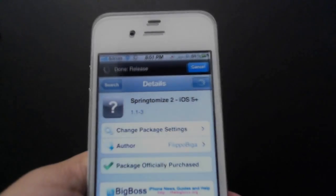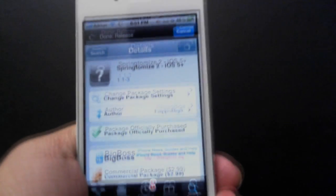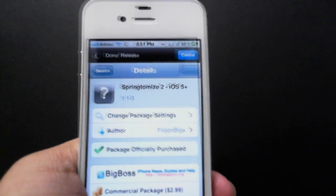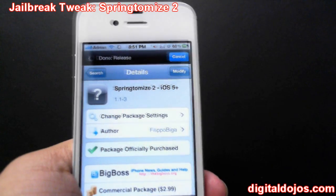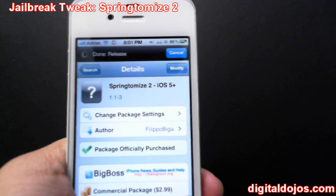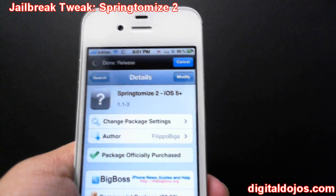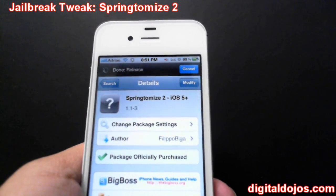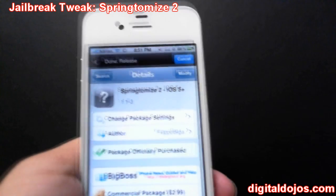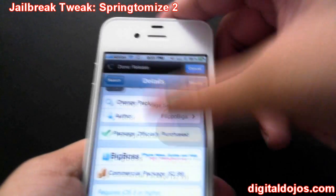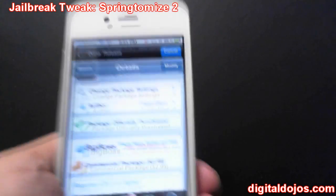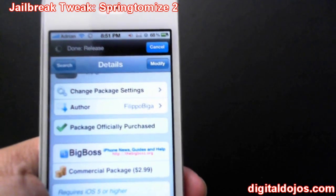Hey guys, Adrian here for the Digital Dojos. Today we're going to be talking about an iPhone 4S jailbreak tweak known as Springtomize 2. When you're looking for this in Cydia, it is a purchased tweak in a commercial package at $2.99 — so three bucks.